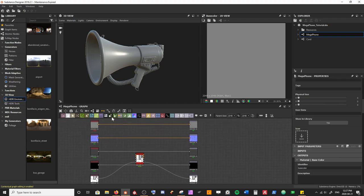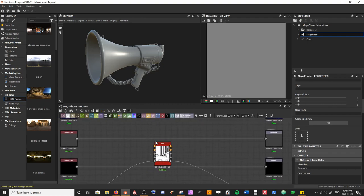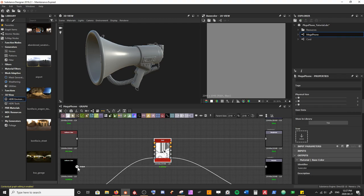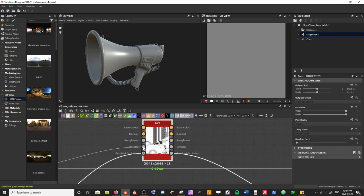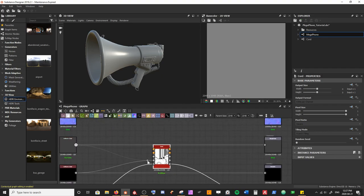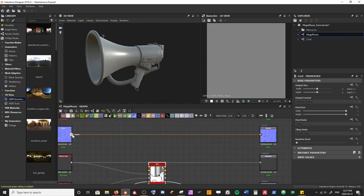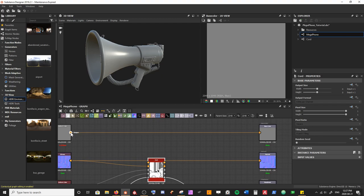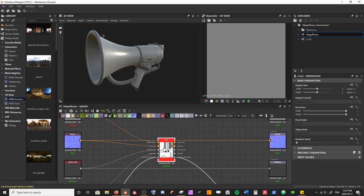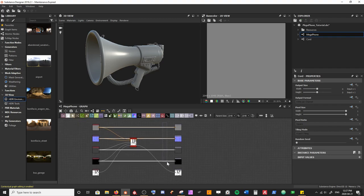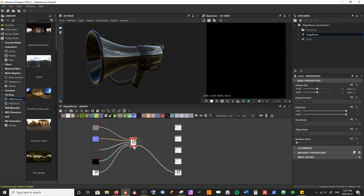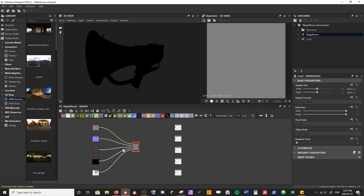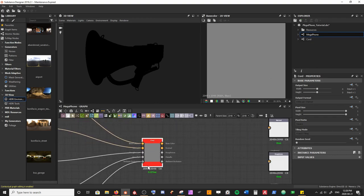Now I want to start plugging in our mesh maps and starting values into our chord material graph. I'll take a Uniform Color and plug that into metallic, another Uniform Color into roughness, our normal into normal, and a Uniform Color into base color. We've effectively imported all of our parent values from the parent graph into our chord graph with them all plugged into the appropriate outlets.